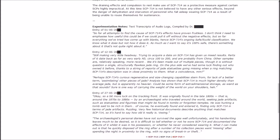Experimentation notes. Entry of May 1st. So far, all attempts to find the cause of SCP-714's effects have proven fruitless. I don't think I need to emphasize how useful this could be if we could pull it off without the negative effects, but so far everything we've tried has come up with blanks, hence SCP-714's ongoing safe Euclid classification. We know what it does, but not how it does it.